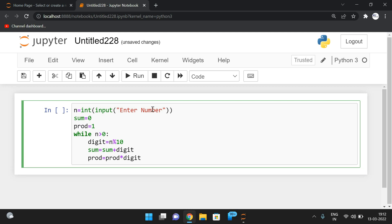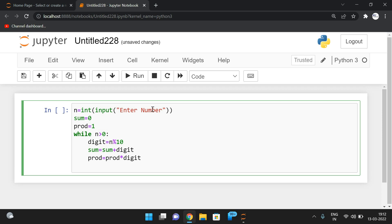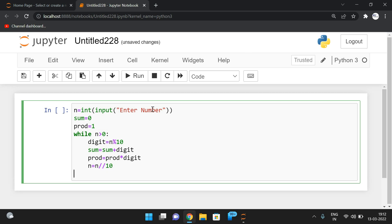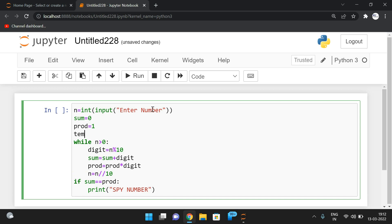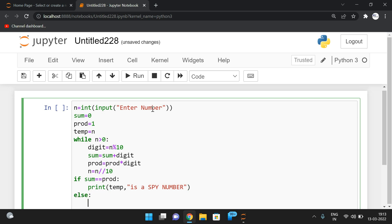Initialize product = 1 before the loop, because if you initialize it as 0, the product will always be 0 due to multiplication. After computing sum and digit, reduce n: n = n // 10. Then compare: if sum == product, print that the given number is a spy number. Store the original input in a temp variable so we can print it in the output.